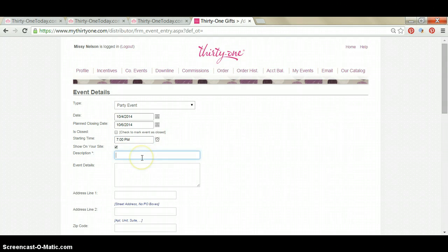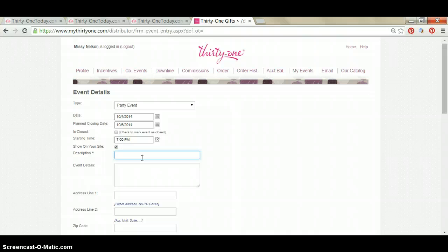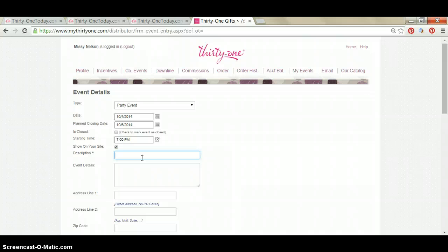And then the description. The description is very important because this is what your party guests are going to see when they go to your website and they're looking for their friend, their hostess. I like to keep this very simple, so I am just going to use the first and the last name of my hostess.